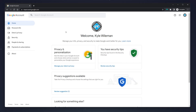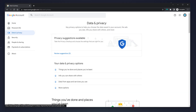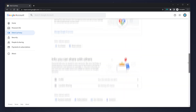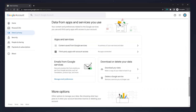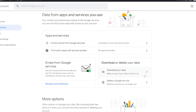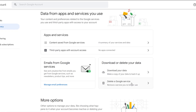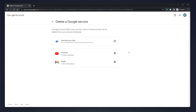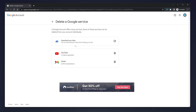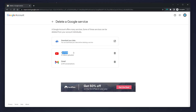To delete your YouTube channel, click on 'Data and Privacy' on the left-hand side menu, then scroll all the way down to where it says 'Data from apps and services you use.' From here, click on 'Delete a Google service.' You'll then see a list of all the services your Google account is using, including YouTube.